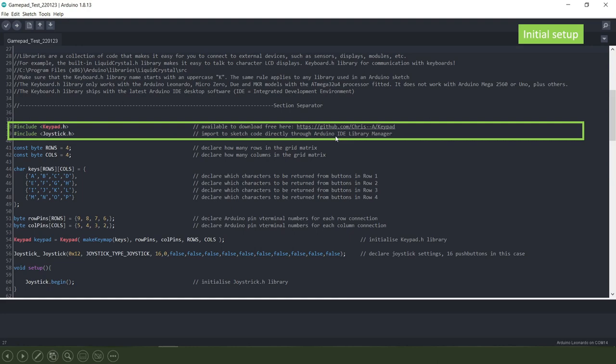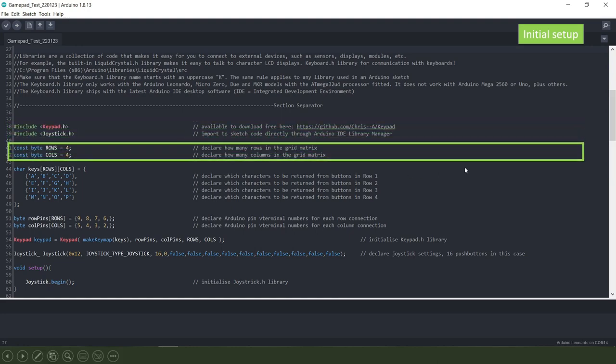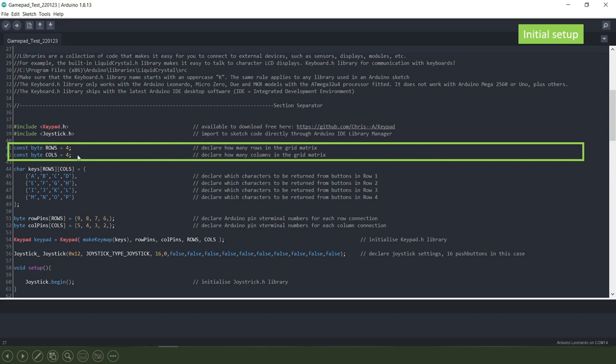Then we set up how many rows and columns we want in our grid matrix for the keypad that we're using which in our case is four rows and four columns.